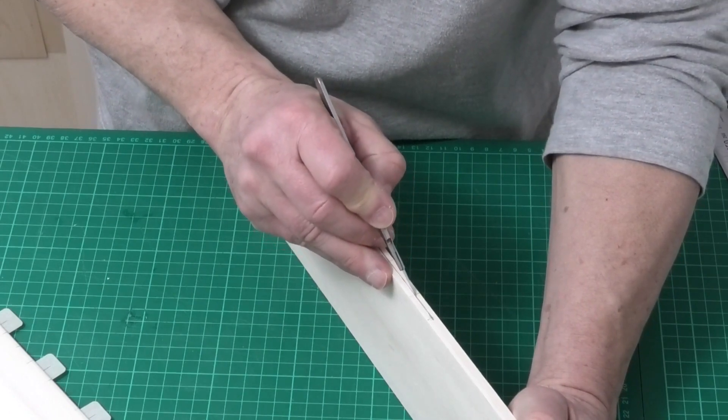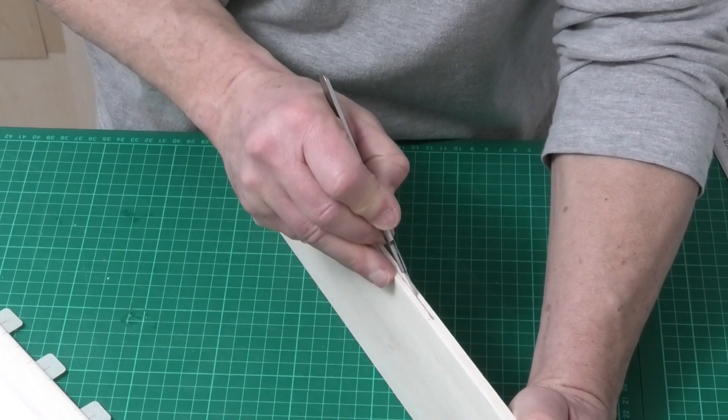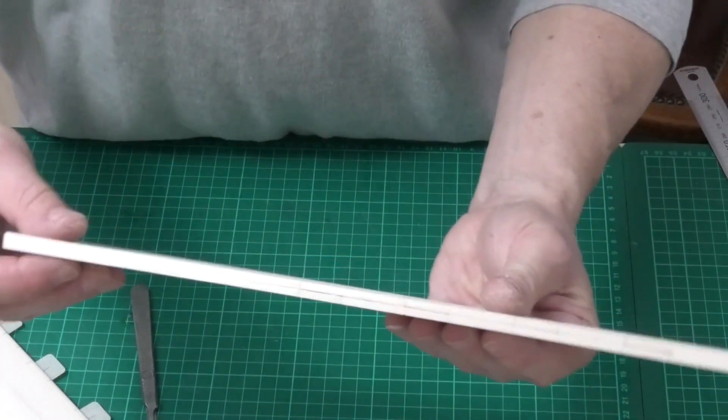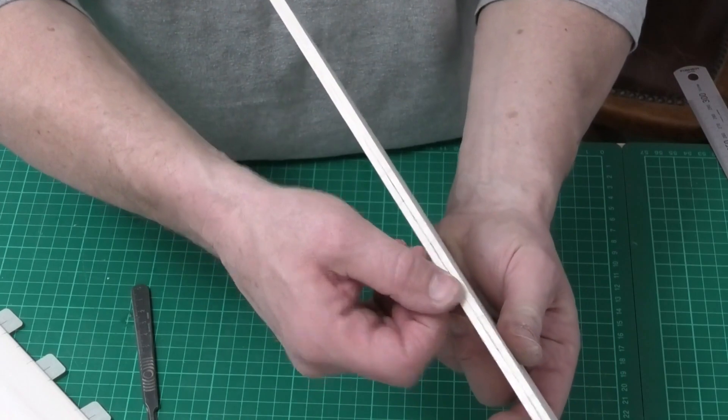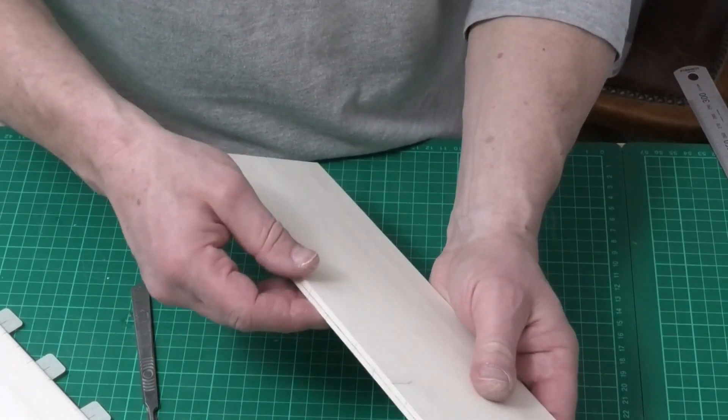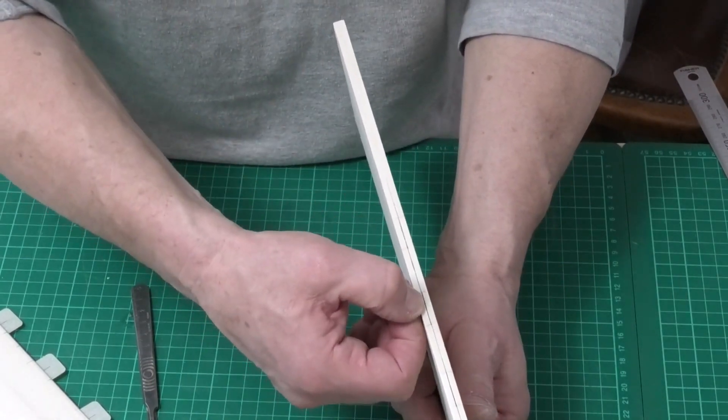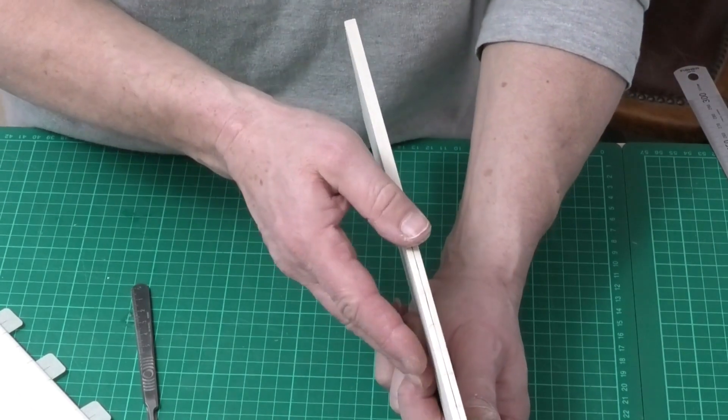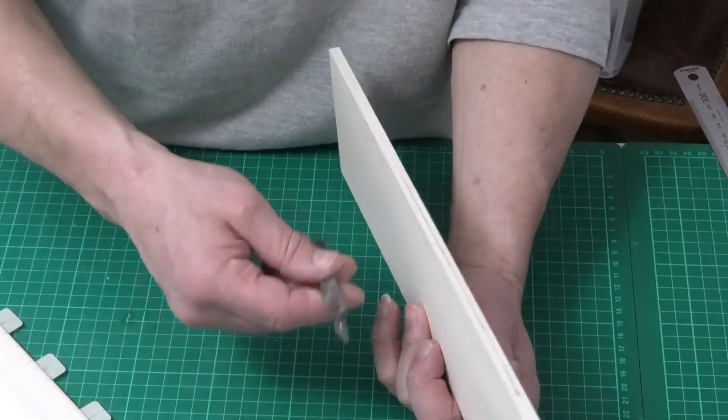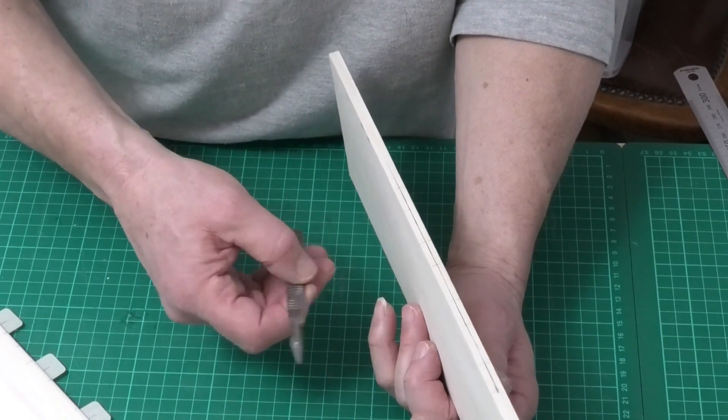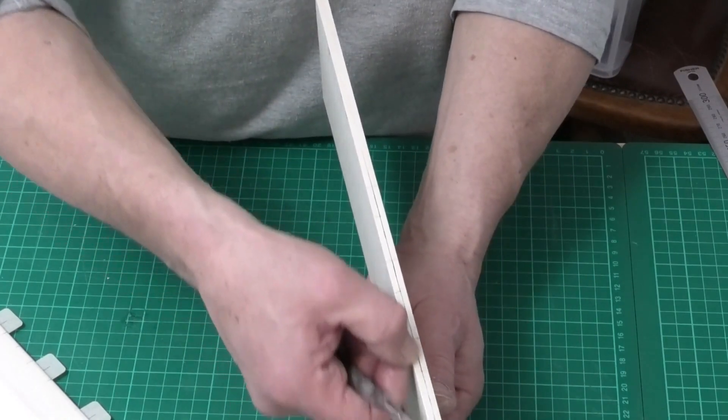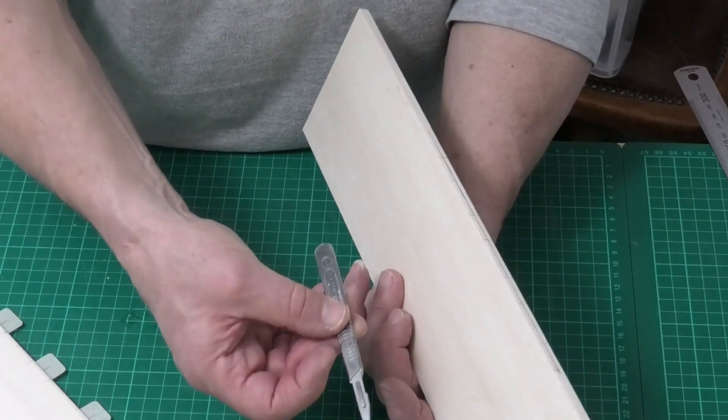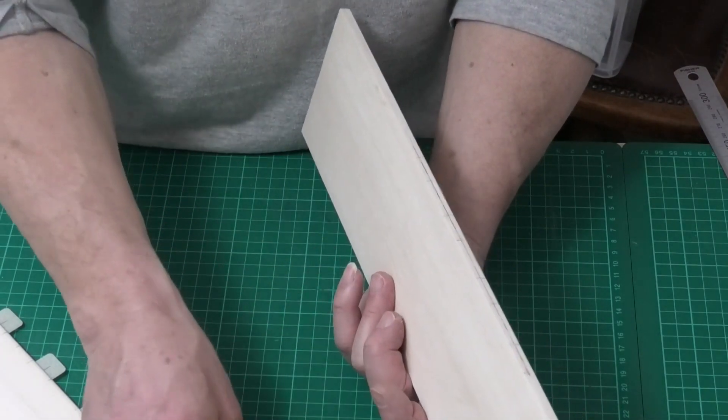So now we have our centre slots for the hinges. And we'll just cut those in again as we did before by hand, just nice and steady cutting those slots. We now have all four slots cut. And I know you can get tools for finding the centre, you can get tools for cutting the slots. But I honestly haven't found a better way of doing it than simply lining it up by eye and cutting the slots in with a scalpel.